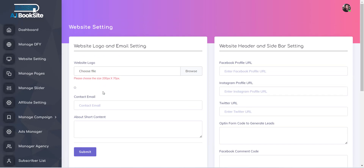The next options are for providing information like contact email and short about content that will be displayed on the footer of the website.